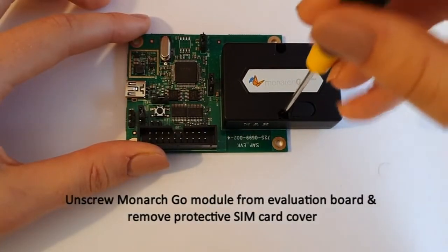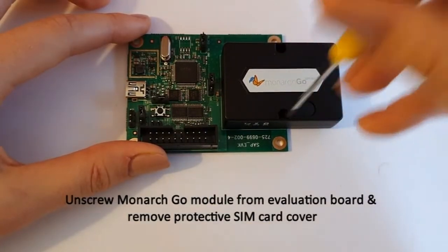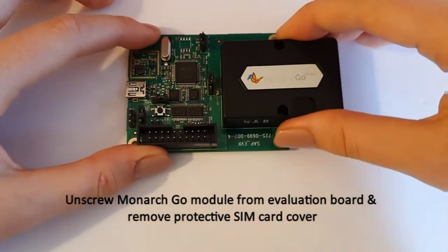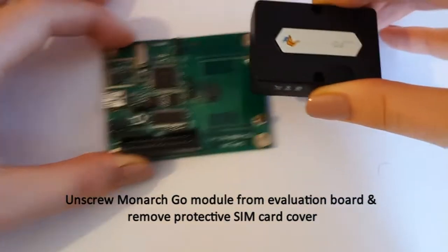Unscrew the Monarch Go module and remove it from the evaluation board.